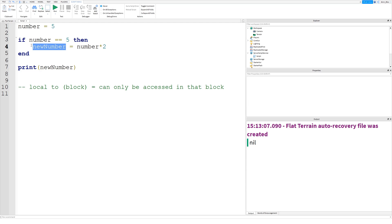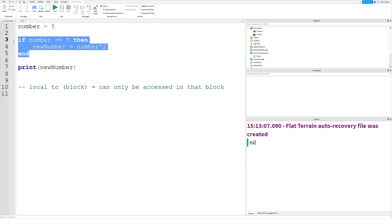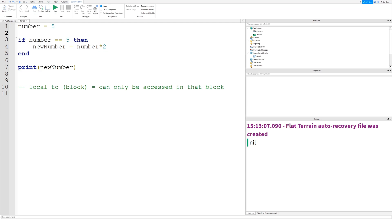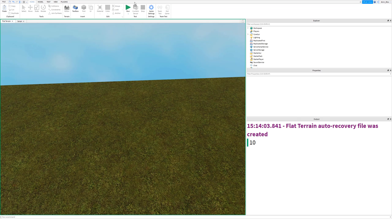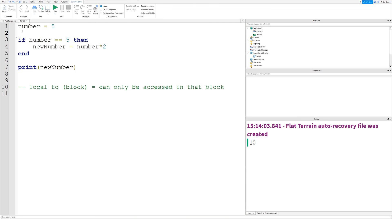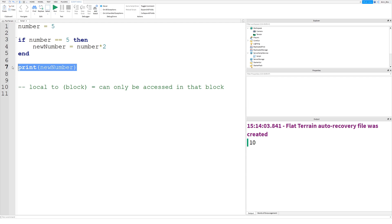Think of it like different countries — a code block is one country and another code block is a different country. But you can still access something regardless of which country you're in, because it's global — like the internet. If we run this, it prints 10, even though the variable was defined inside the code block, because it's global and we can access it from anywhere.